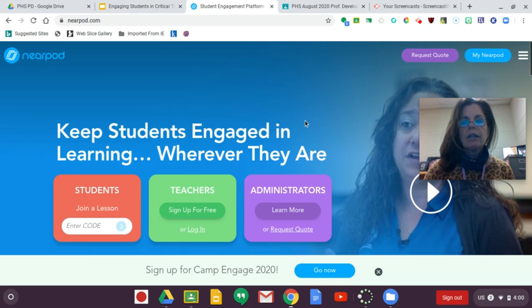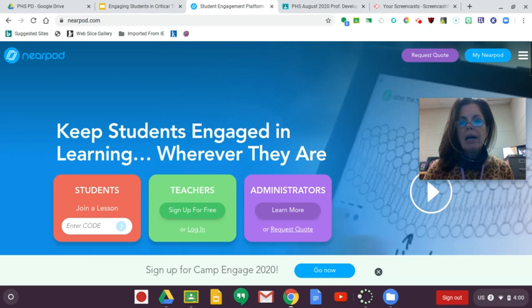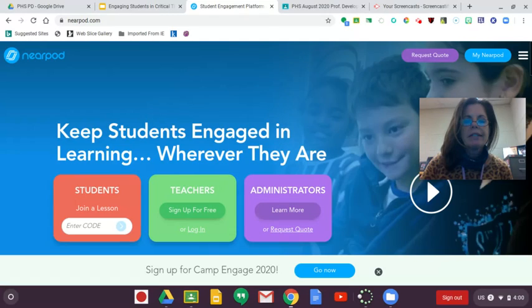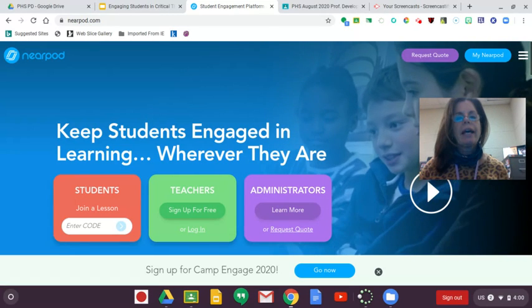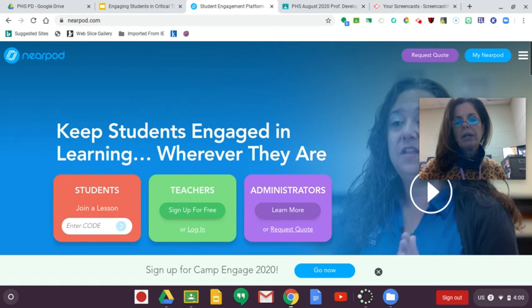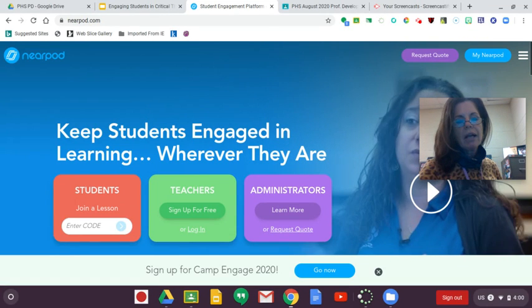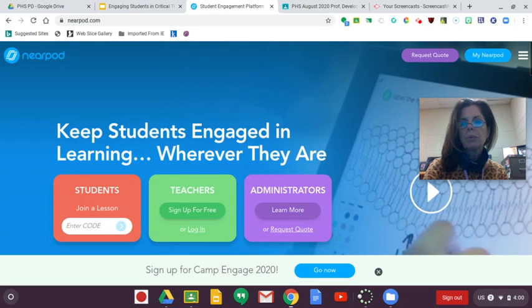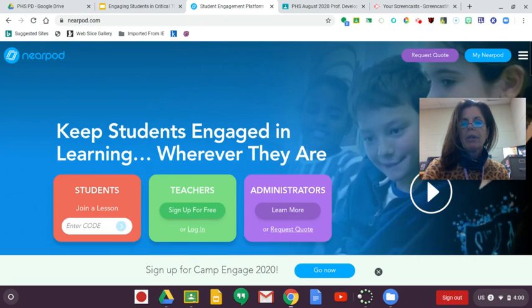Alright, we're going to take a quick look at Nearpod. I am using Screencastify to do this screencast. I thought I would show you both things at once. A lot of you are familiar with screencasting tools. Some people like Screencast-O-Matic.